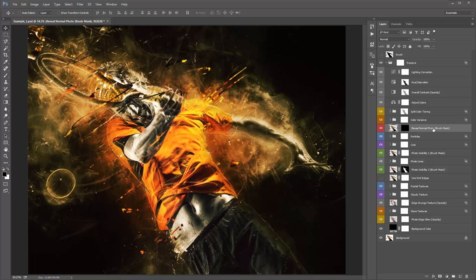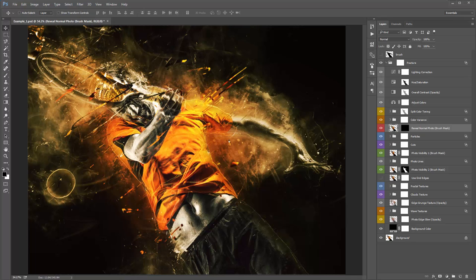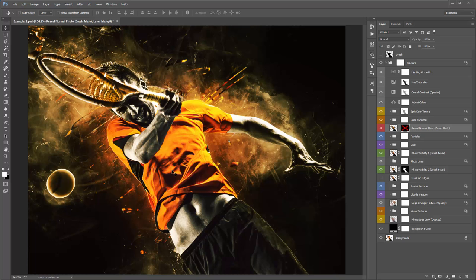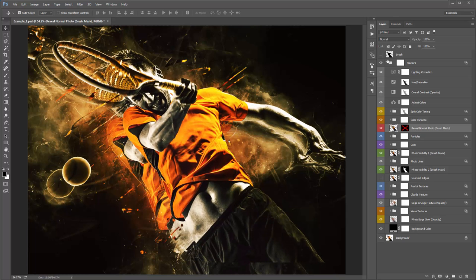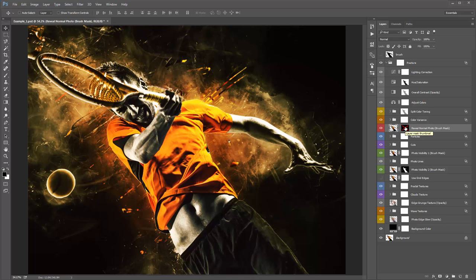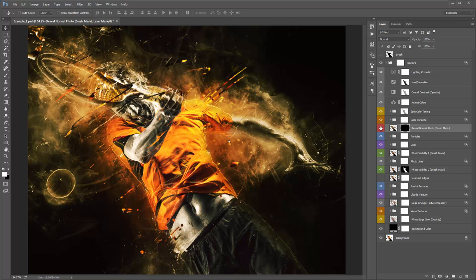The Reveal Normal Photo layer is really important — it's probably the one layer you want to jump to right away after the action finishes. There are a lot of lines and textures over my subject's face that are distorting it. To reveal the clean photo, select the mask, grab a white brush, and start brushing over the face. Brushing white reveals the layer; brushing black removes it again.